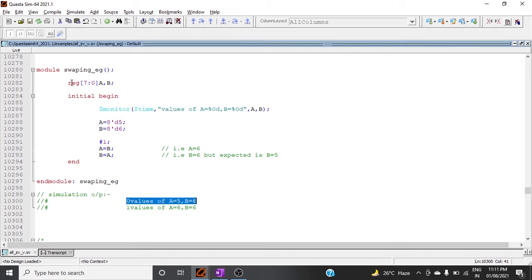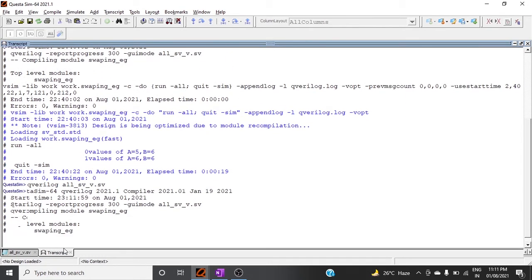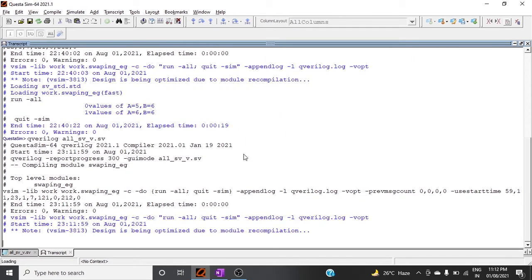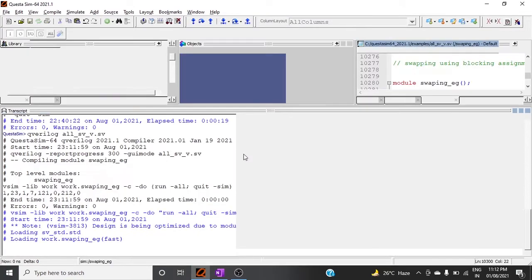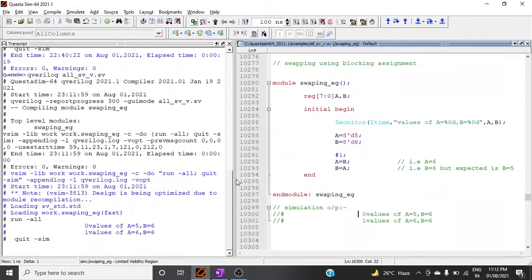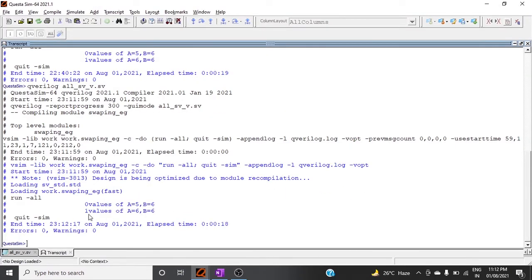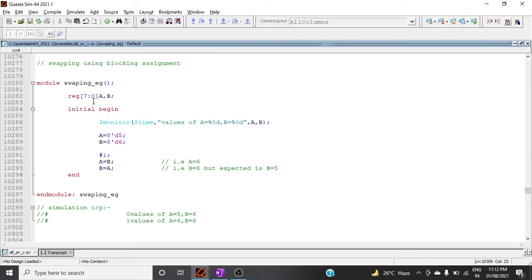However, in blocking assignment this is not the case. After simulation, at time zero we get a = 5 and b = 6. After one time unit, we get a = 6 but b is also 6 — swapping is not happening. This is because blocking assignment executes sequentially: b is assigned to a first (a becomes 6), and then when assigning a to b, a is already 6, so b also becomes 6.